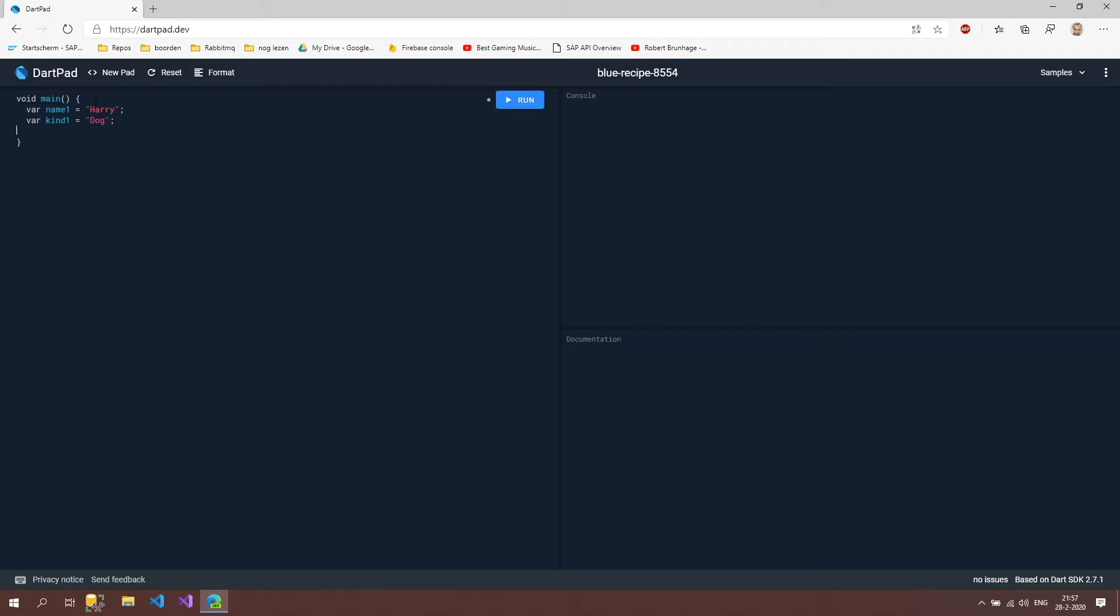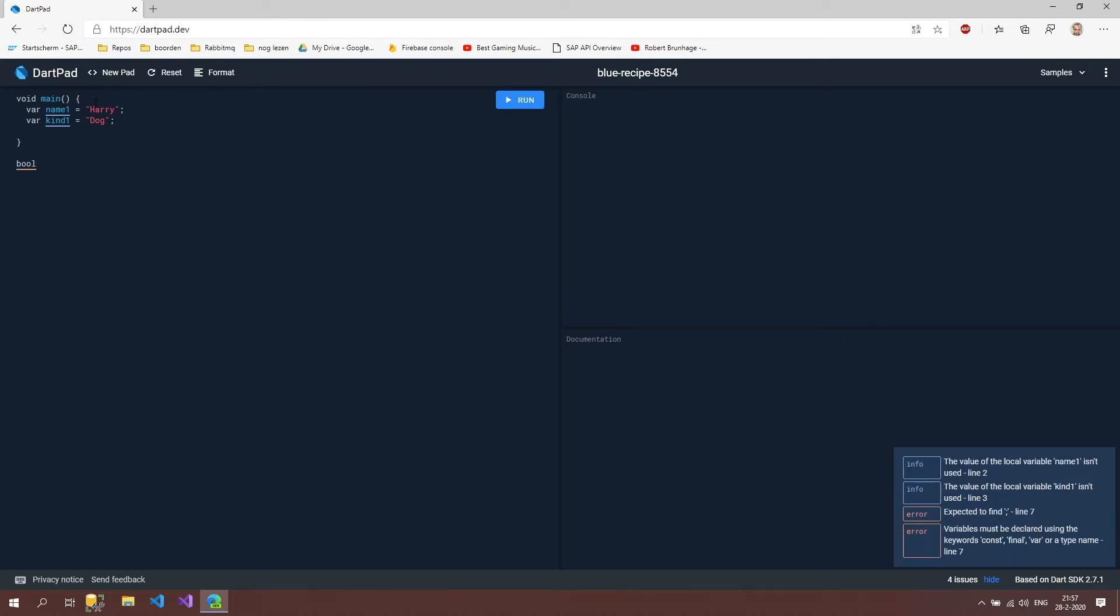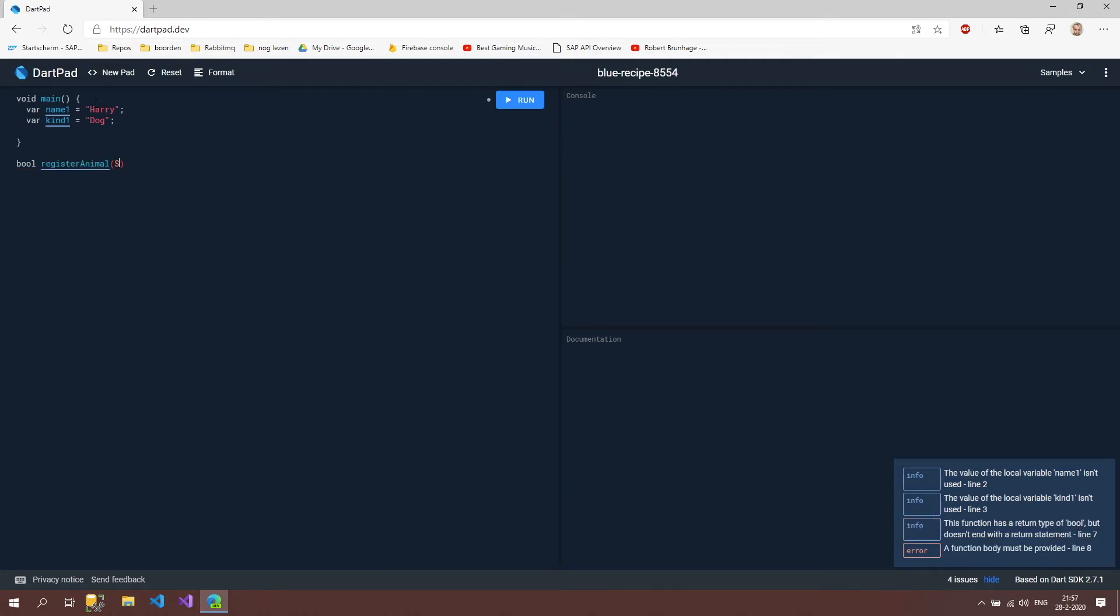Now I'm going to create our method and we're going to do that outside this main method. Let's start by the bool type which is going to be the return type, then the name register animal, and then we're going to expect two values: string name and string kind. The first thing we're going to do is just print these two out so we can see what is happening.